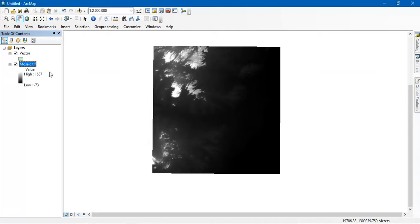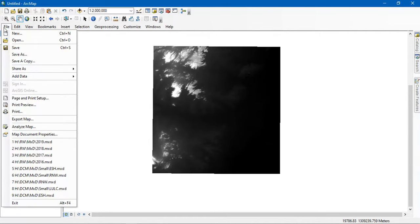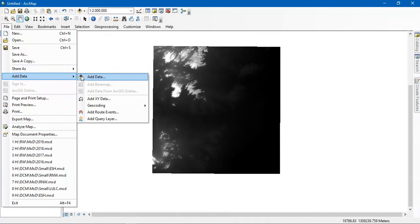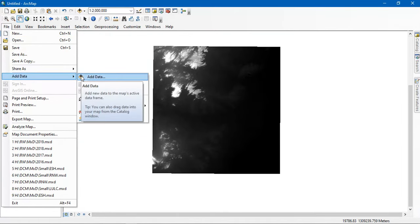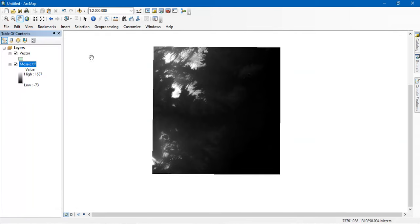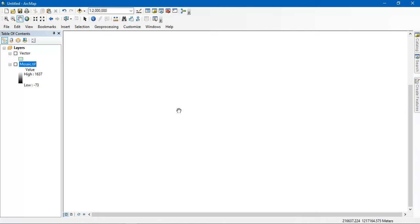You can also use the add data option through the File menu — go to File, then Add Data, and add it once again. If you remove the tick mark, the data will be automatically removed from the display, but it will still be there in the background.